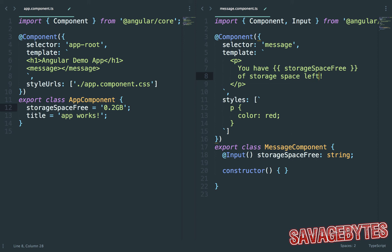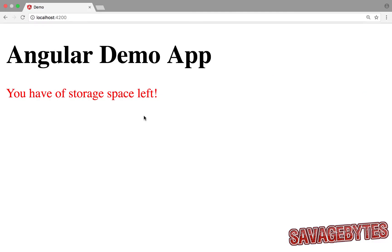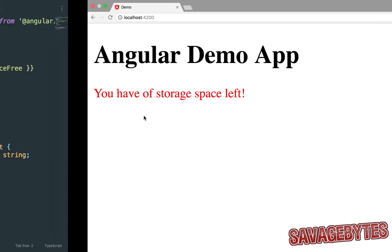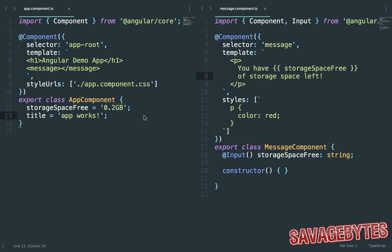If we were to look at this in the browser now we can see that the message has changed. However there's no storage value. To display this we have to link the storage value on the app component to the storage property on the message component.